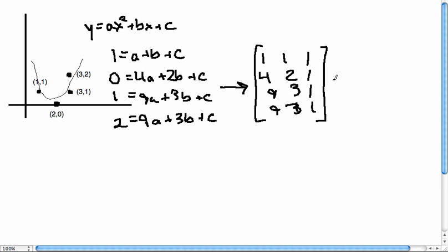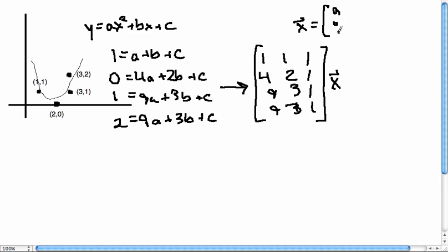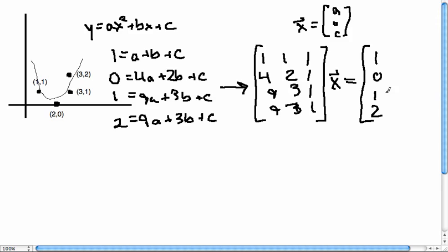The vector x contains our unknowns: x = [a, b, c]. We're trying to find these coefficients. This equals the solution vector b = [1, 0, 1, 2]. That's the system.